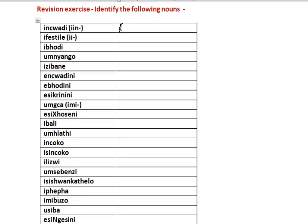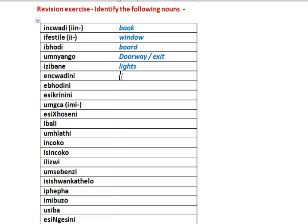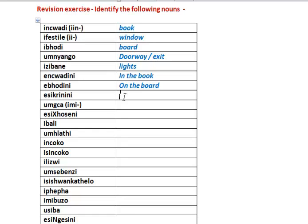Incwadi - book. Ifestile - window. Ibhodi - board. Umnyango - doorway or exit. Izibane - lights. Encwadini - in the book. Ebhodini - on the board. Esikrinini - on the screen.